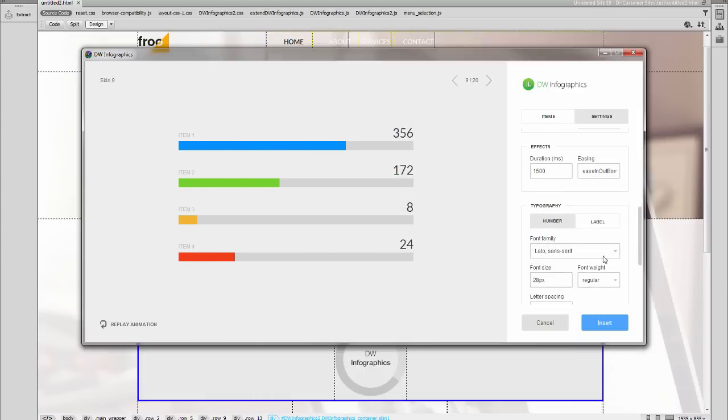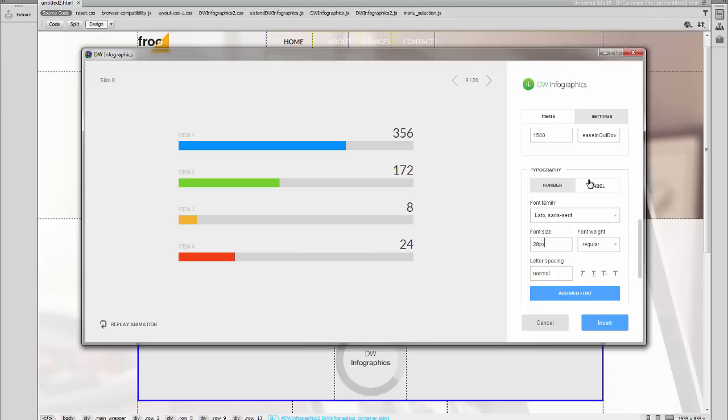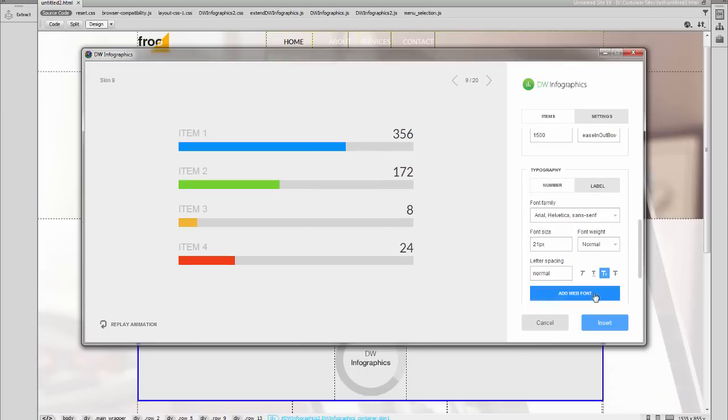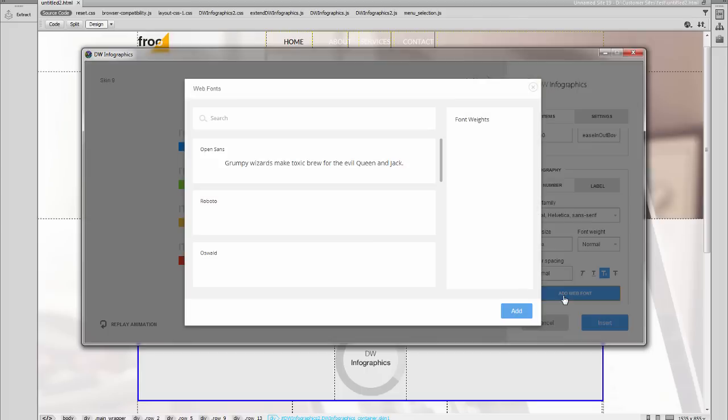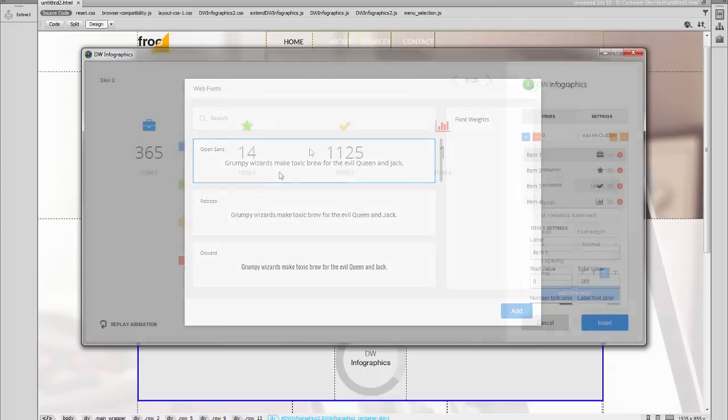Customize typography, use Google Web Fonts, and much more.